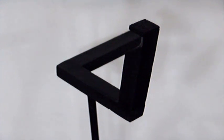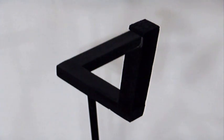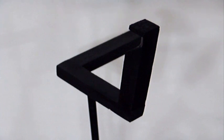Some people call this the impossible triangle and it's a three-dimensional optical illusion and I'm going to show you how to build it today.